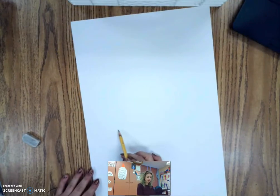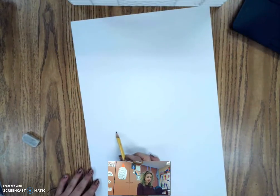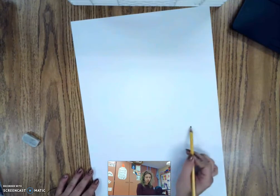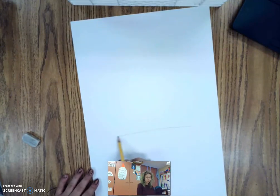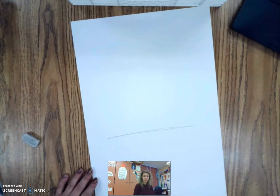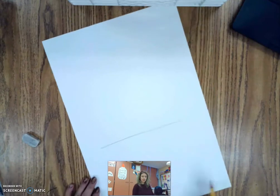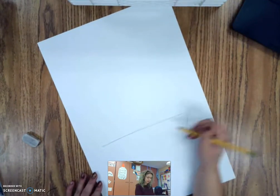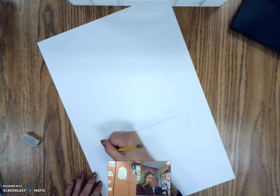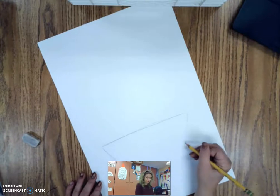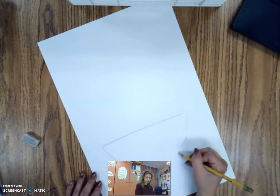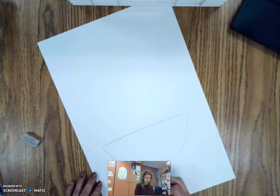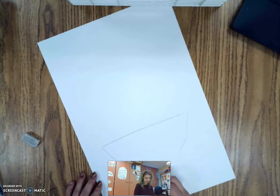So what I'm going to do is I'm going to start with a straight line about two-thirds of the way down my paper. And then I'm going to make the edges of my fruit bowl. Yours might look a little bit different than mine. I'm just trying to use a bunch of straight lines to make my fruit bowl.